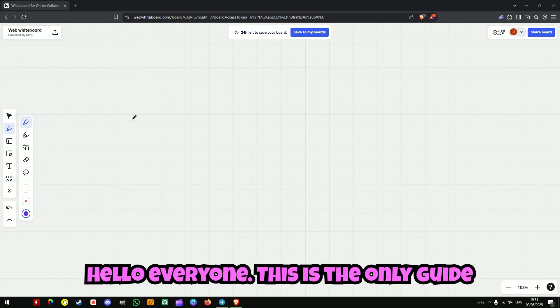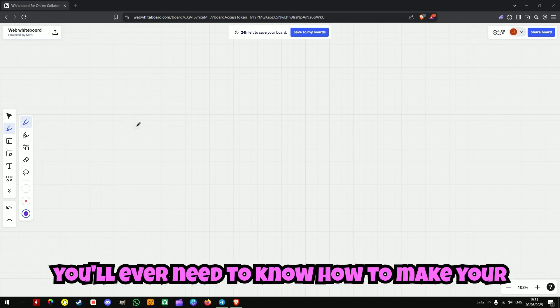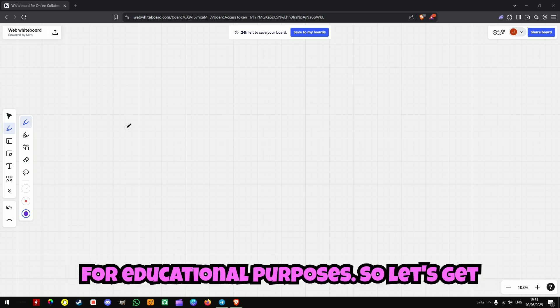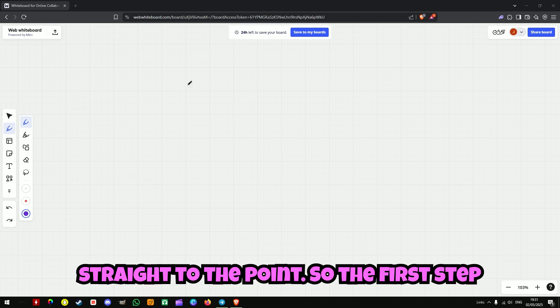Hello everyone, this is the only guide you'll ever need to know how to make your own meme coin and rug pull it for educational purposes. So let's get straight to the point.